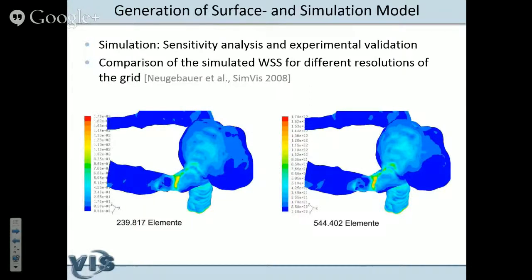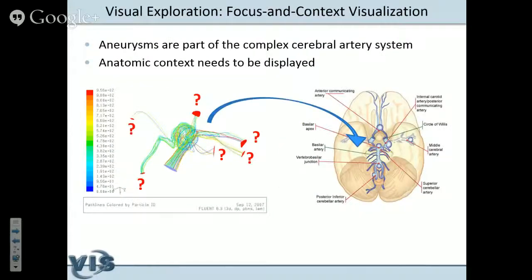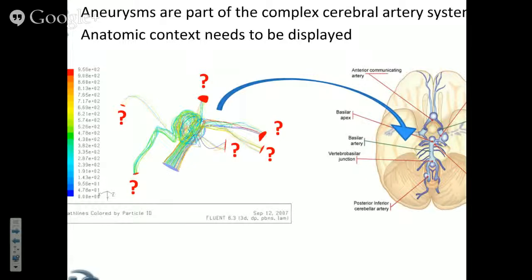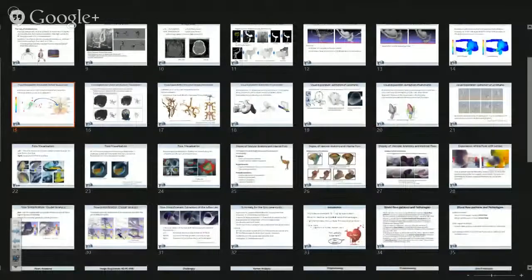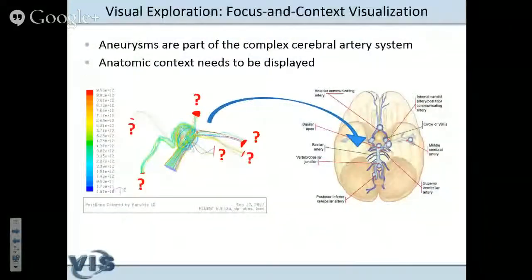We first investigated the accuracy and resolution the simulations should be performed at, because they take a lot of time. Here you see a comparison between two simulations of the same data: one with a little more than 200,000 elements and one with almost twice as much. The basic results are qualitatively the same with only slight quantitative differences. So we use a rather coarse simulation grid. In 2007, the first blood flow simulation was created, and the neuroradiologist asked for better correlation between the simulation results and the anatomy.